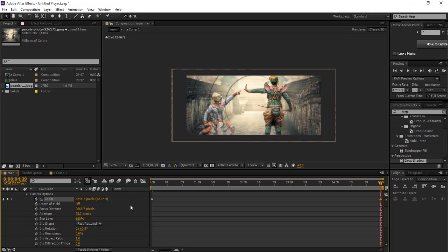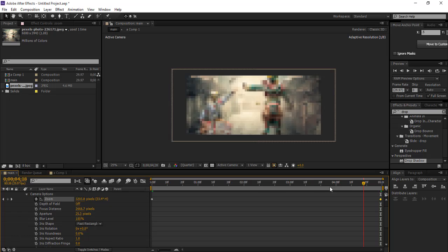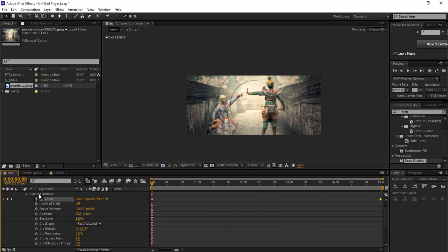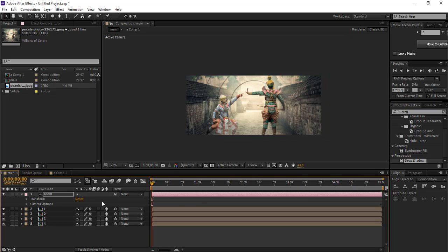It's perfect. Now what we're going to do is see the RAM preview.